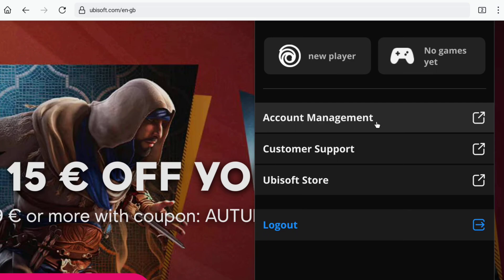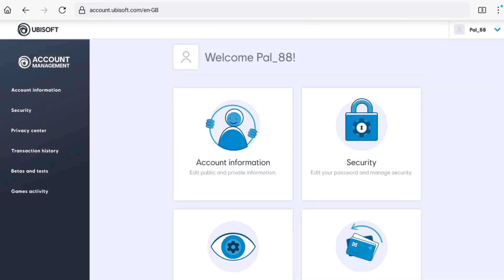Click on account management and that will bring you to this page where you can do all things related to your Ubisoft account.